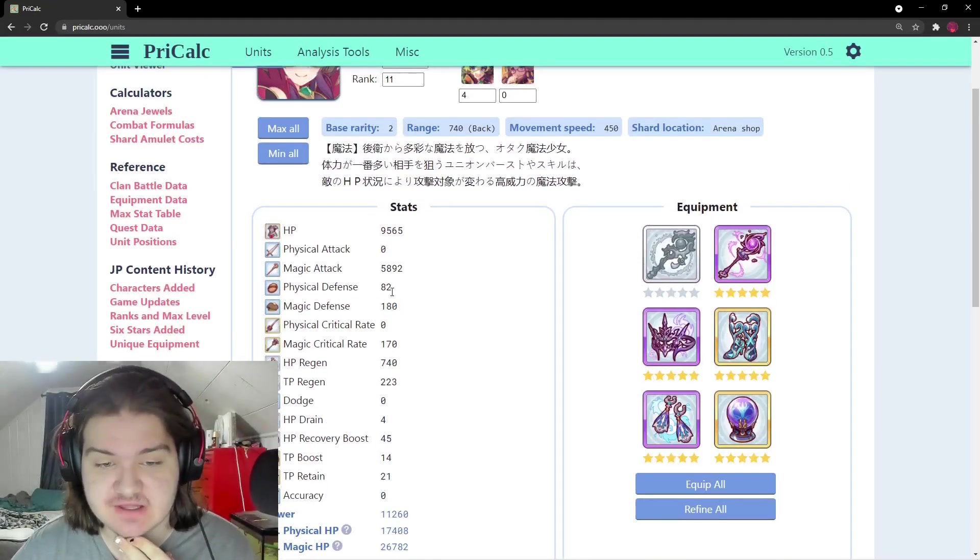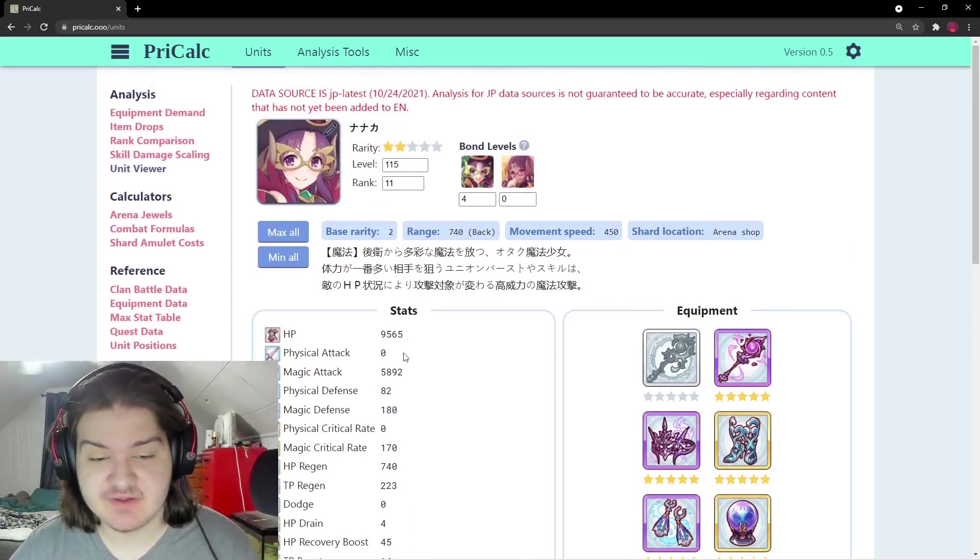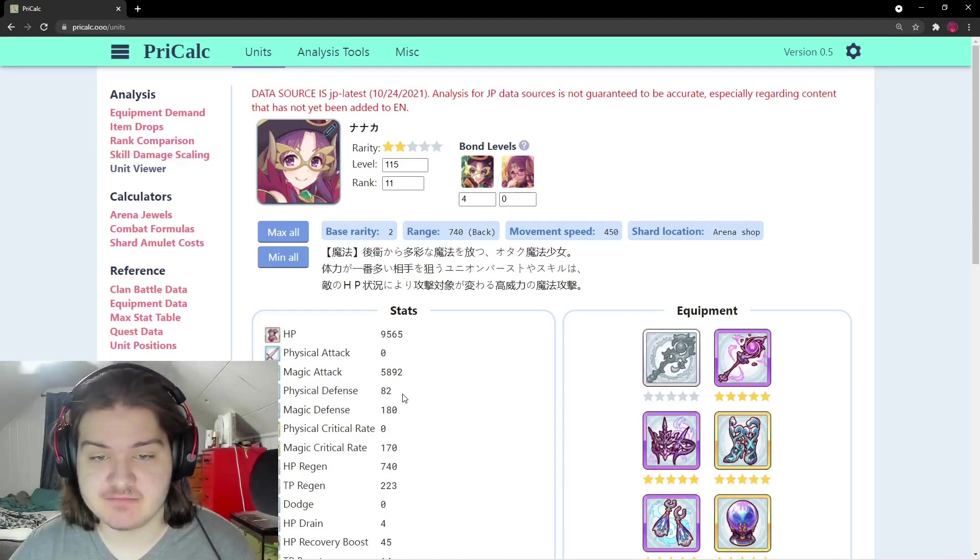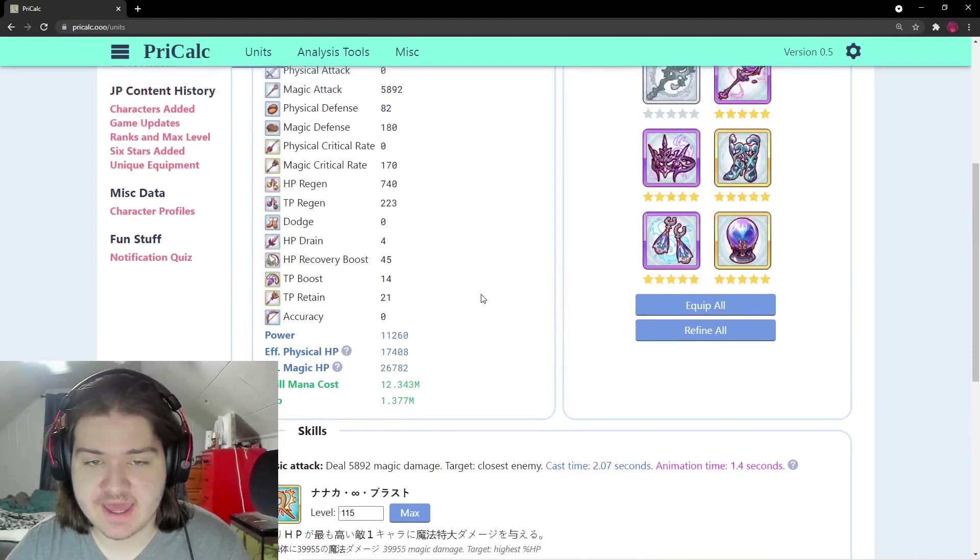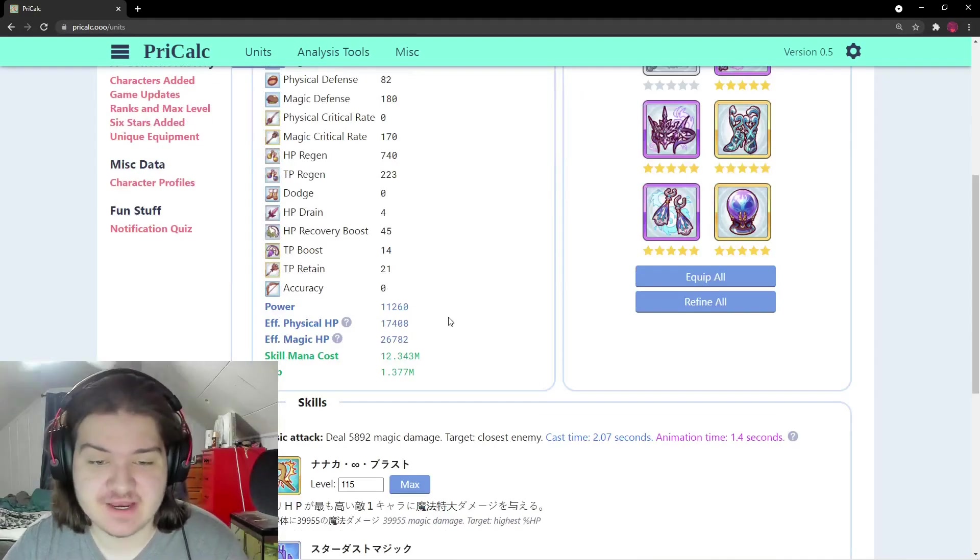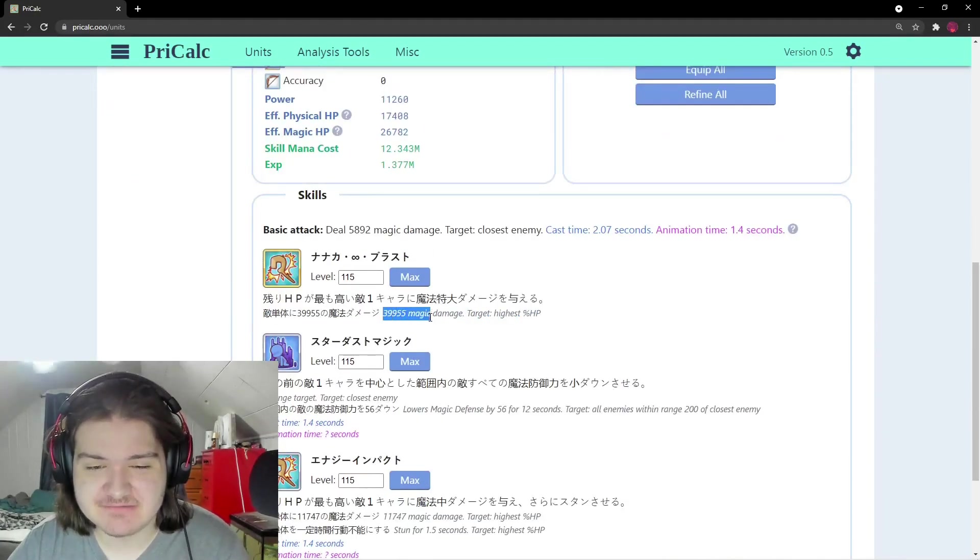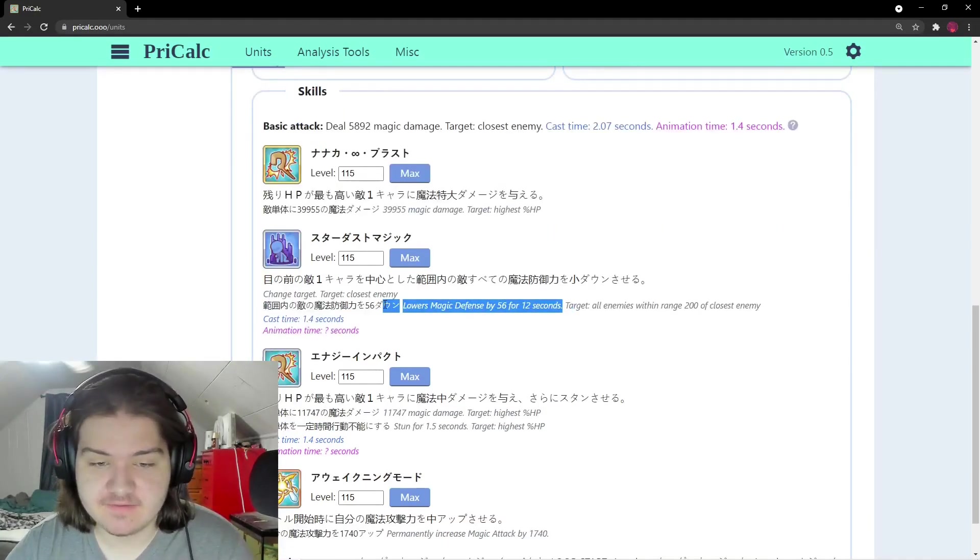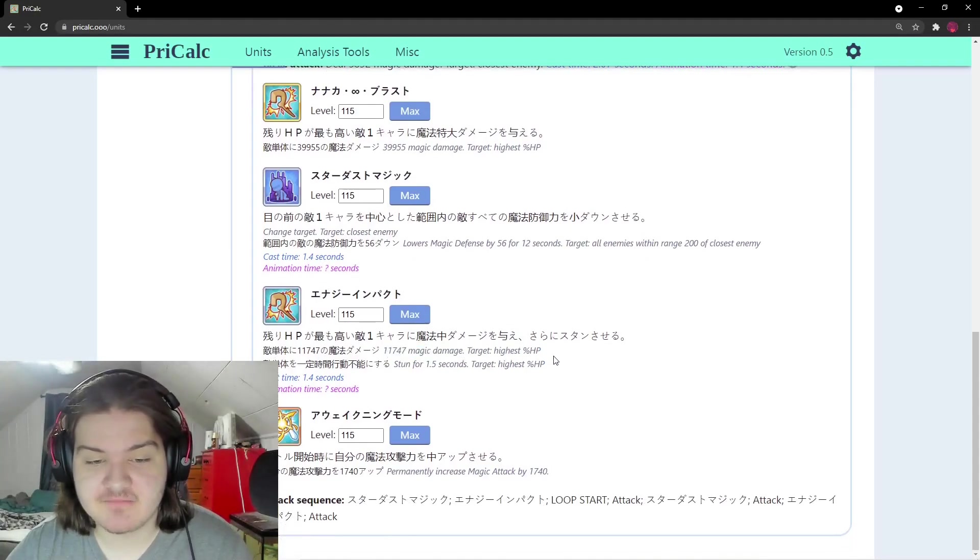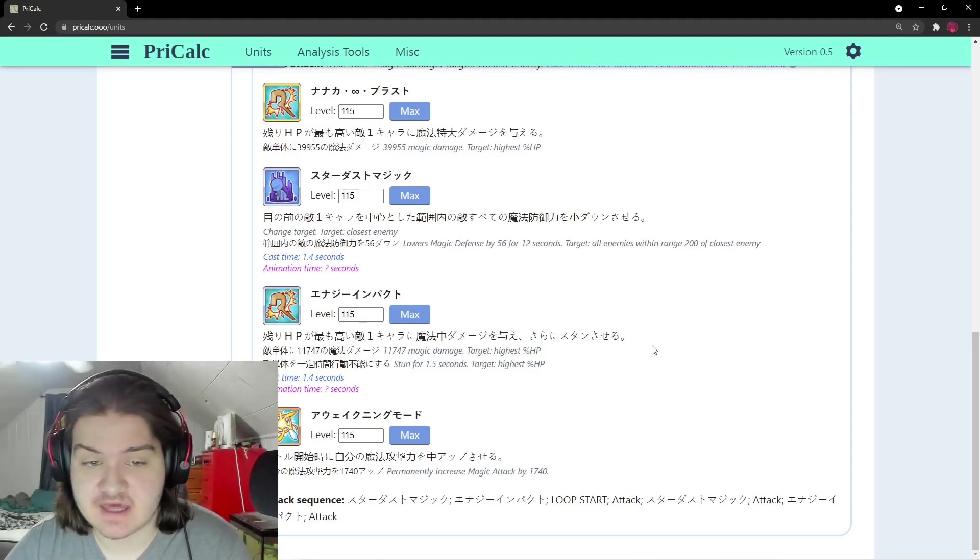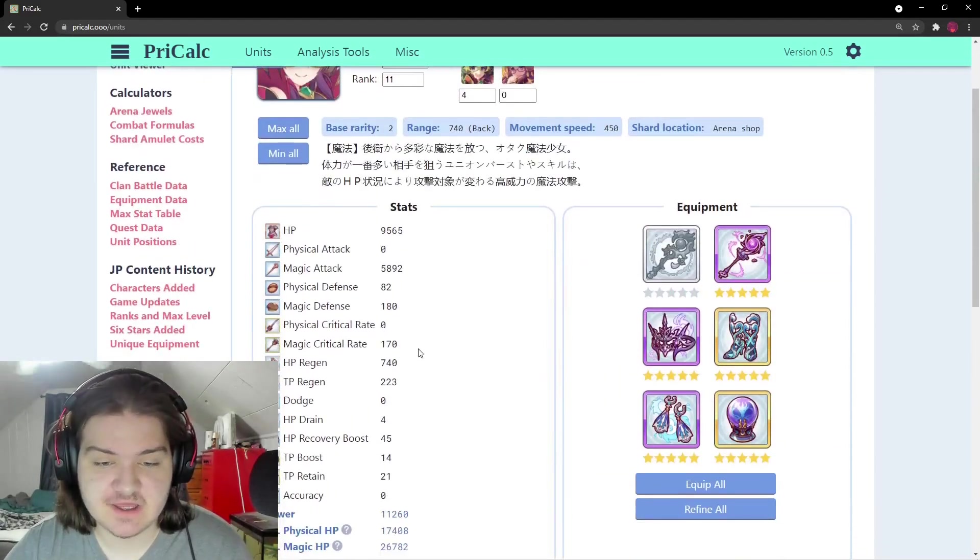At two-star: 180 magic defense - really high. Physical defense at 82 sucks, so Tamaki will shred her. If she gets hit with Tamaki union burst she's dead. Power level is 11,200 at two-star, that's ridiculous. She does 39,000 magic damage to highest HP target, lowering magic defense by 56 for 12 seconds - super useful. 11,000 magic damage and 1.5 second stun to highest HP enemy, plus increasing her magic attack.